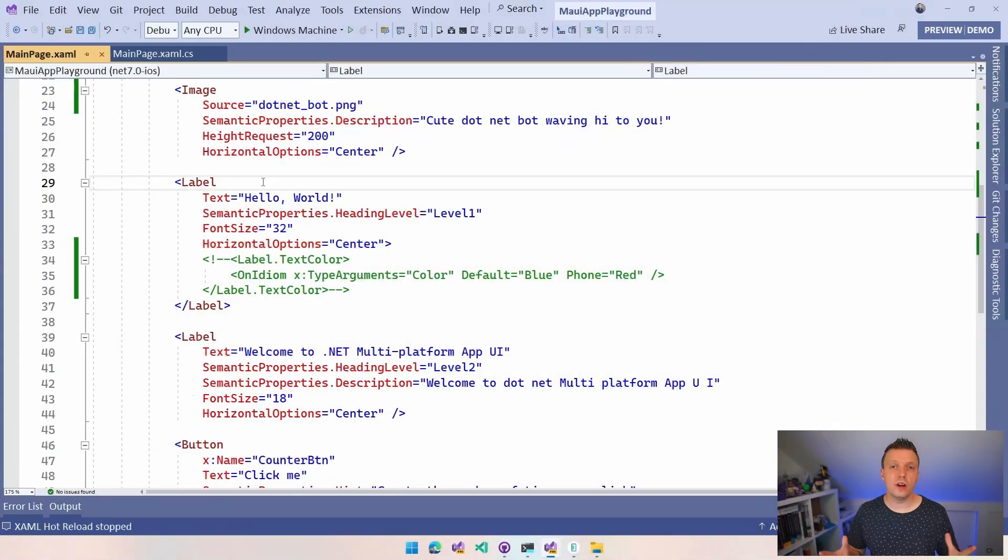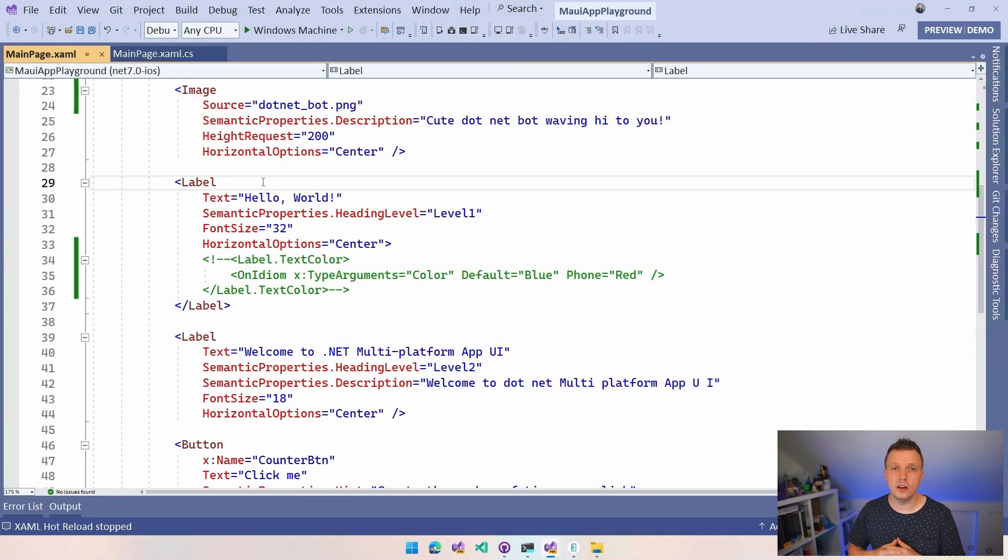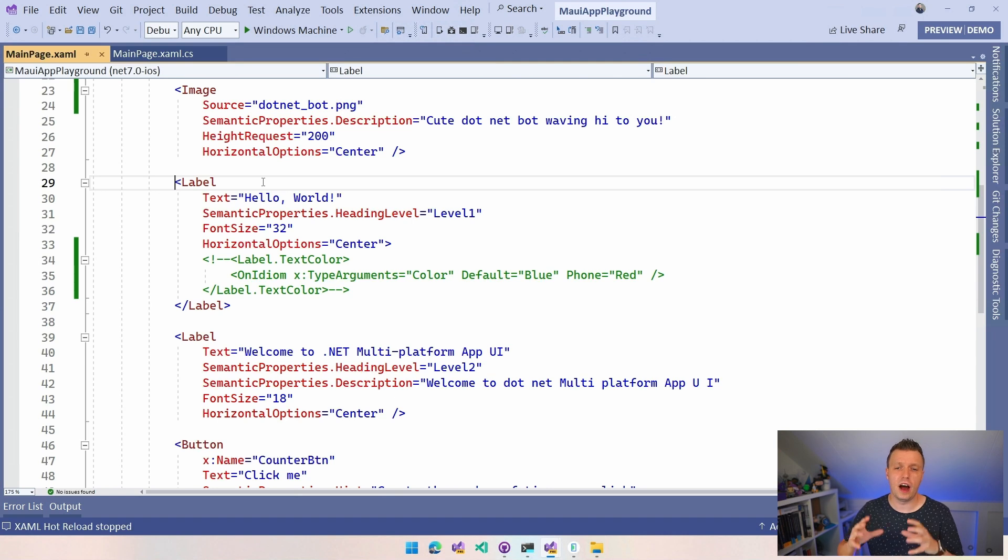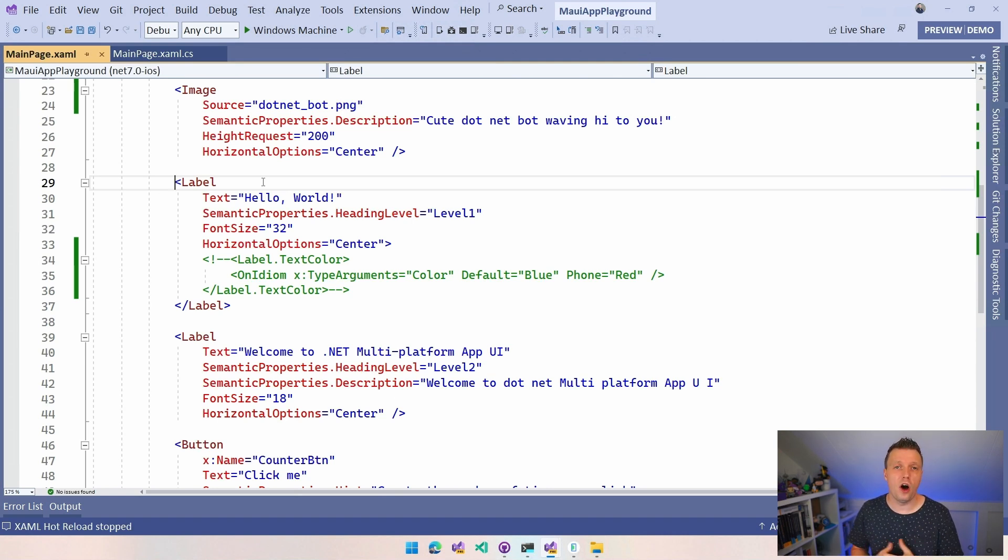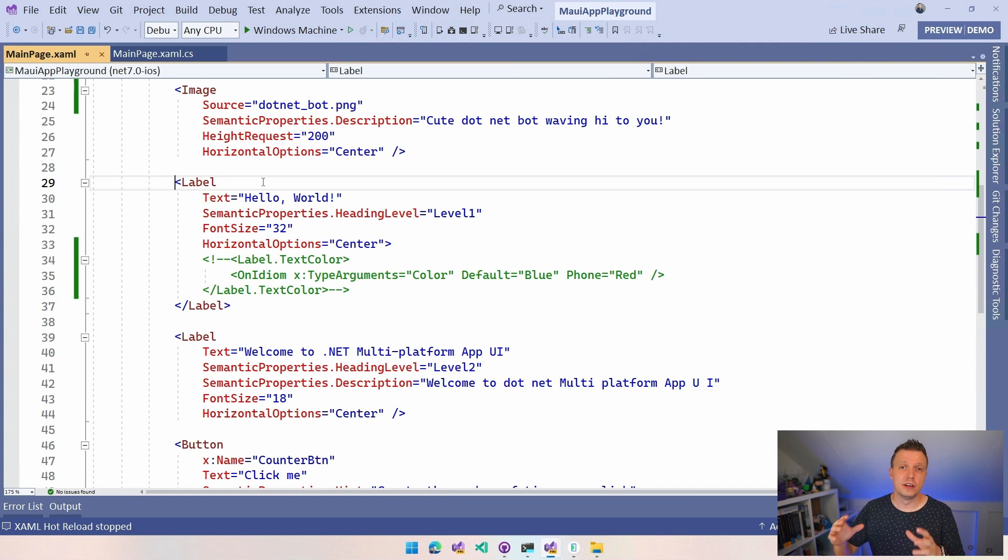So let's have a look how to implement that. Here in Visual Studio I have created a new .NET MAUI project and I implemented a couple of places where we can see how the on idiom could work in your project.